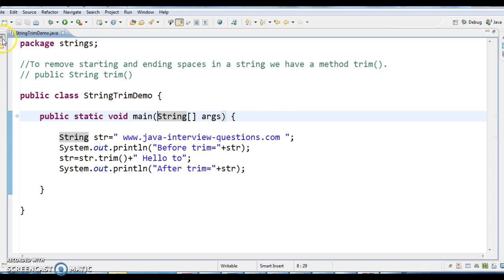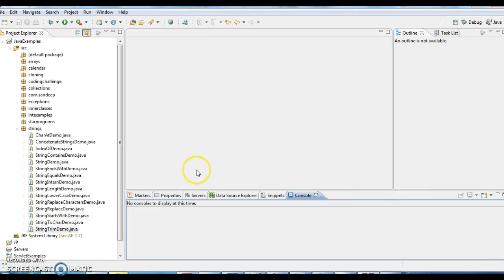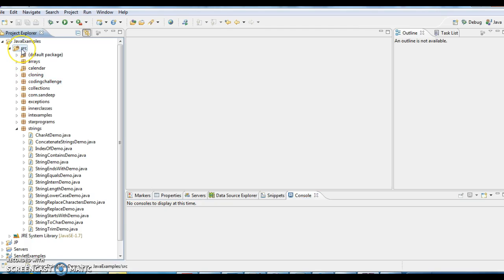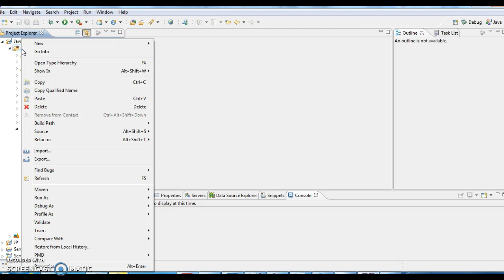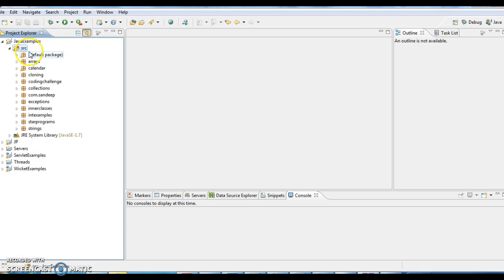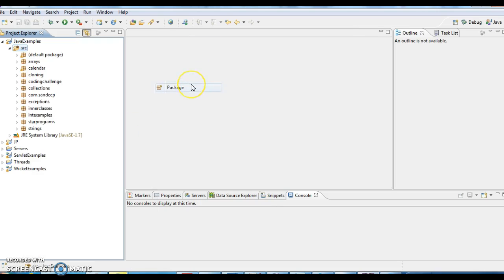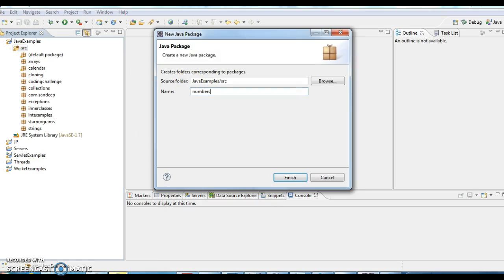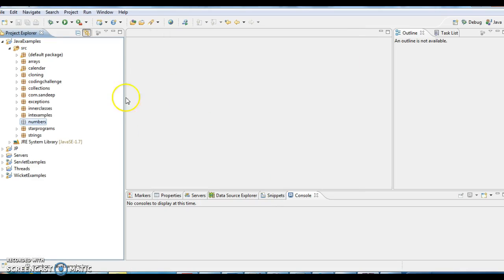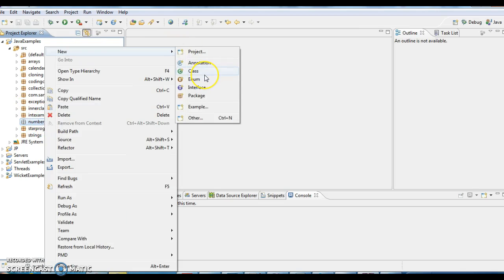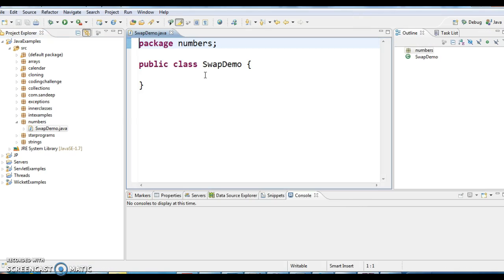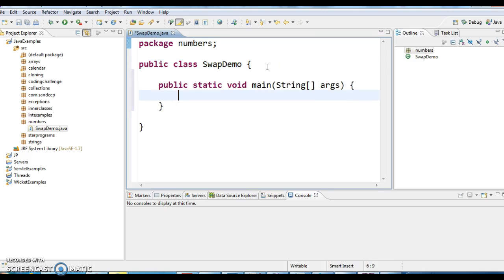So let us write a program on this. I am writing the package numbers. I am creating a class swap demo and I am writing a main method.